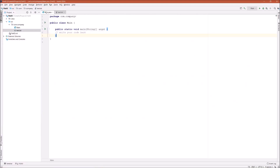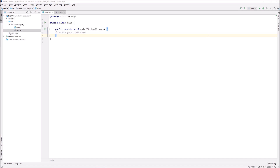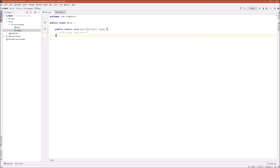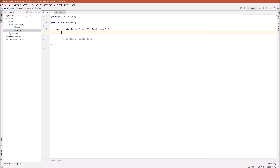Now let's switch back to main.java and start with method one. In method one, we're going to use the FileReader class in Java to read files. But before we do anything, let's first define our files at the top.